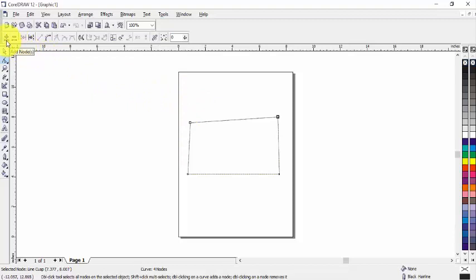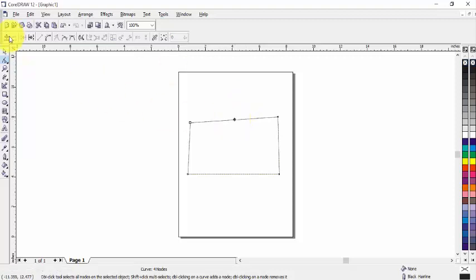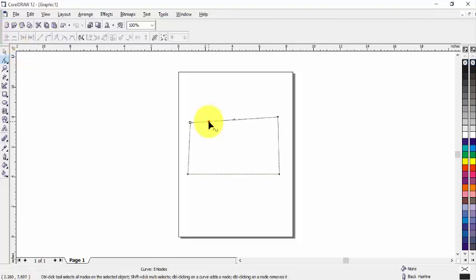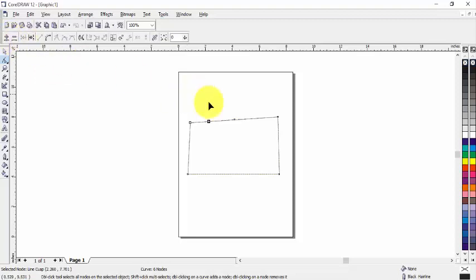From here we can add nodes. If you want to add nodes, click here and click on add nodes. We can add as many nodes as we want from here.